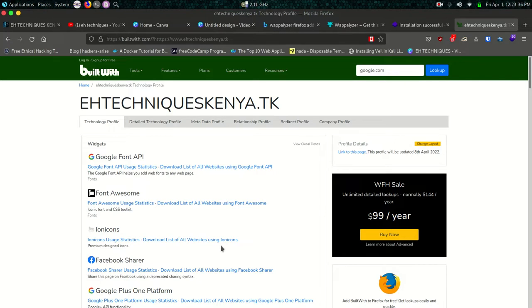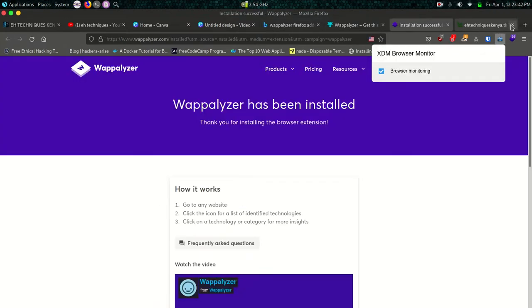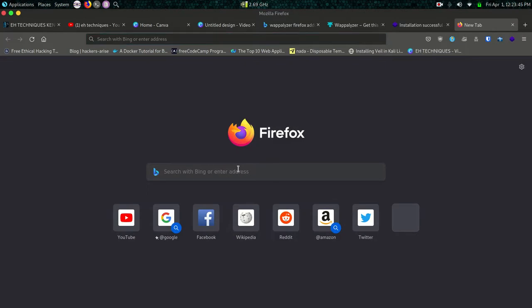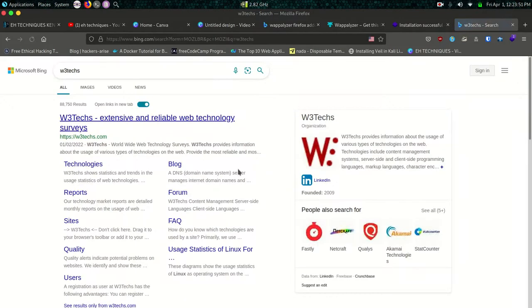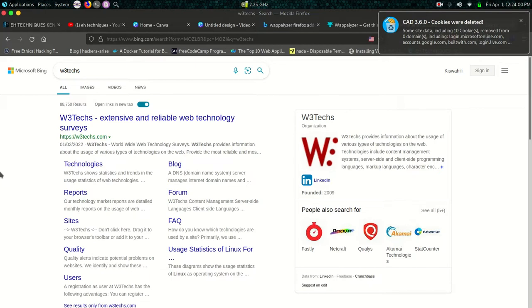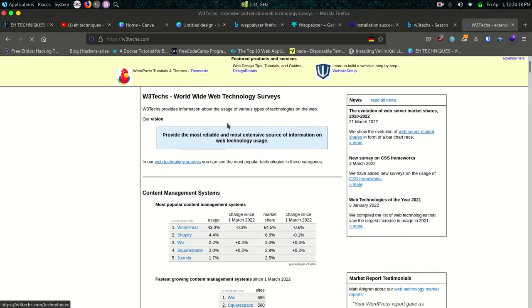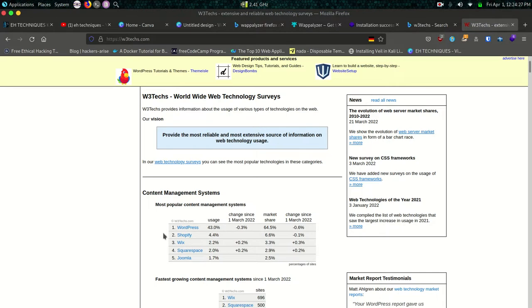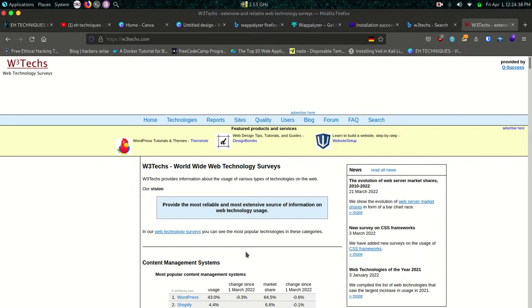So the next fingerprinting site is W3Techs. We'll open a new tab here. So W3Techs, I came to know of this site lately, I wasn't even aware that this site existed. Just like builtwith.com, W3Techs, you just have to supply a URL and it will give us an overview of the web technologies in use. You have a description there, Worldwide Web Technologies. Content managers, content managing systems that are more popular, we have WordPress at 43 percent and all this kind of information.